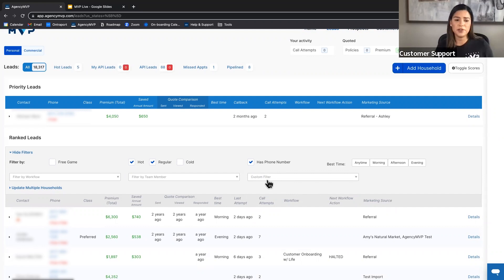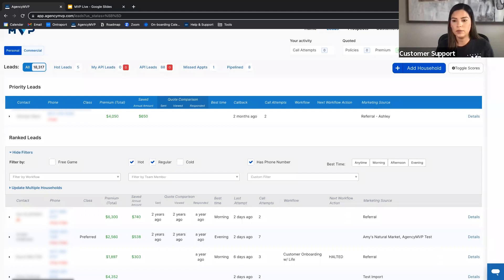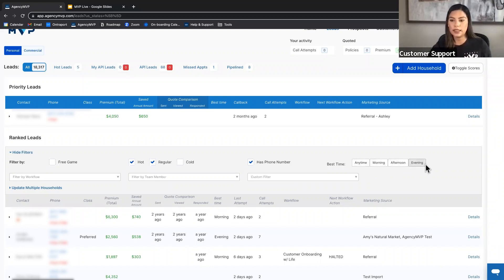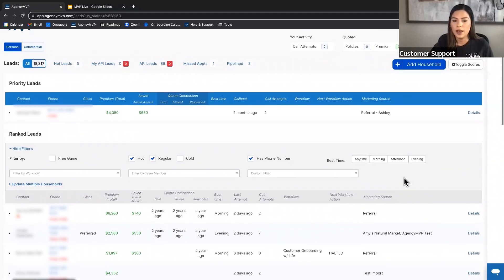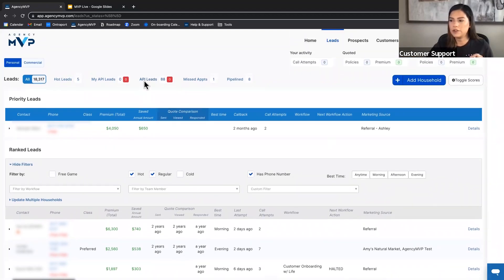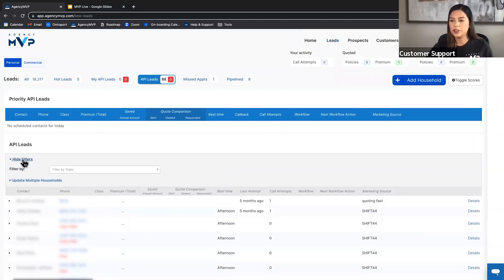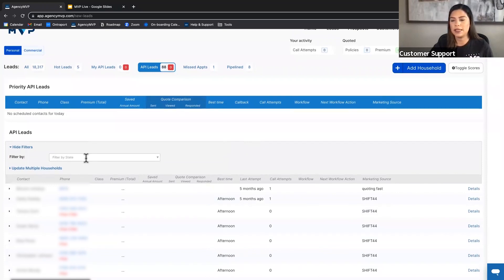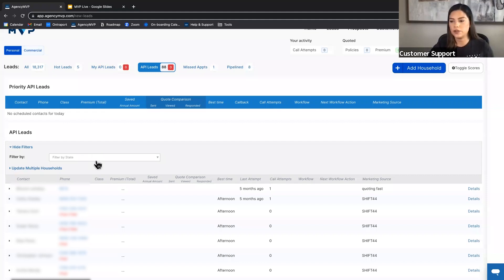If there are other custom filters you'd like added, feel free to send an email to feedback@agencymvp.com. The last filter is time of day — anytime, morning, afternoon, or evening — based on when the household prefers to be called back. Note that for API leads, the only available filter is by state. Once you convert an API lead and take ownership, the other filter options become available.